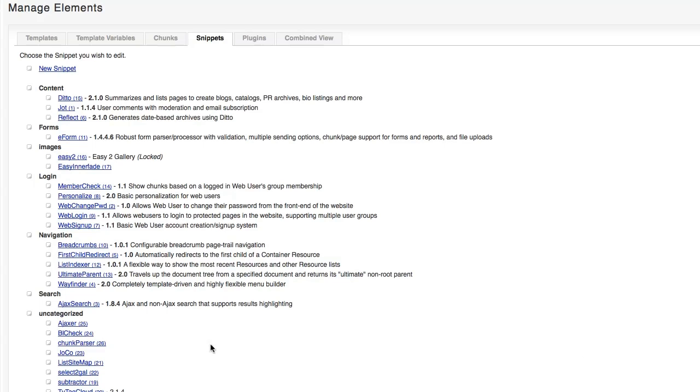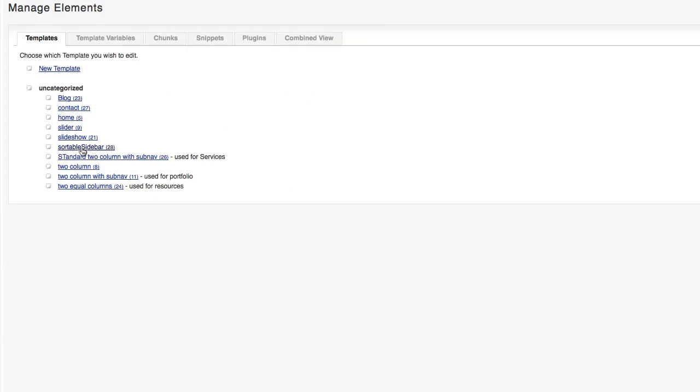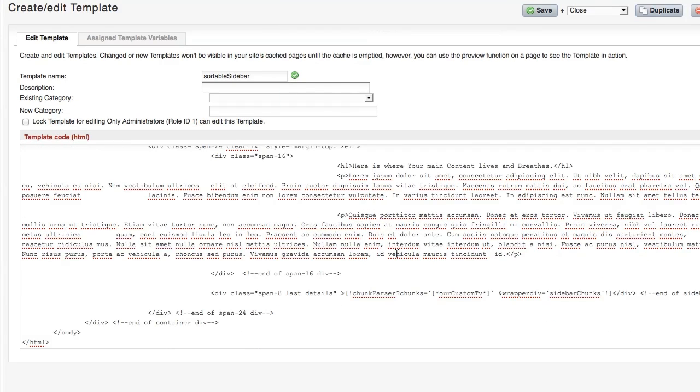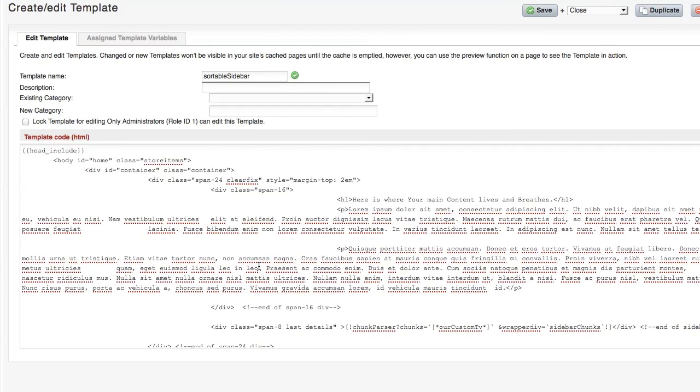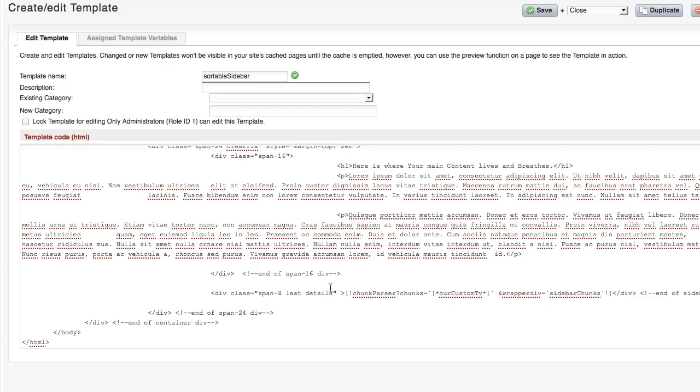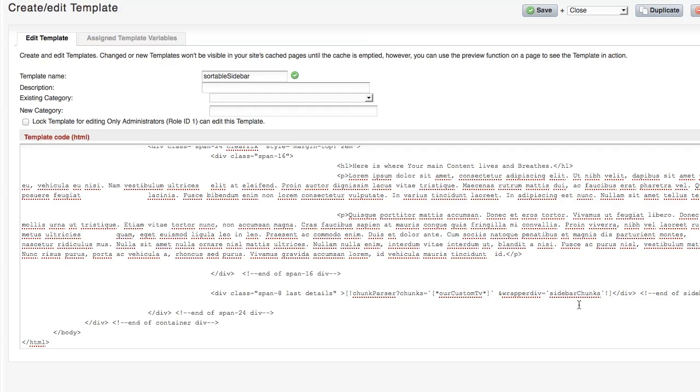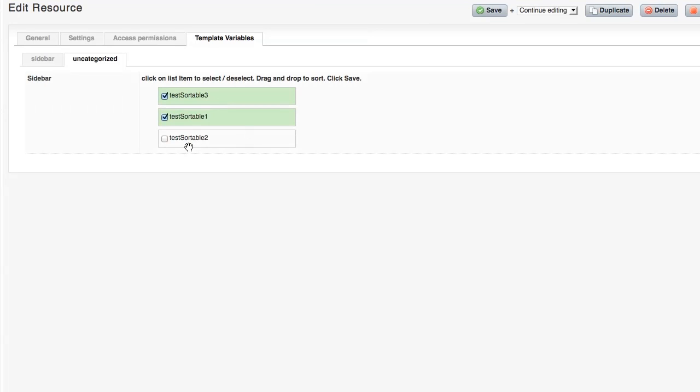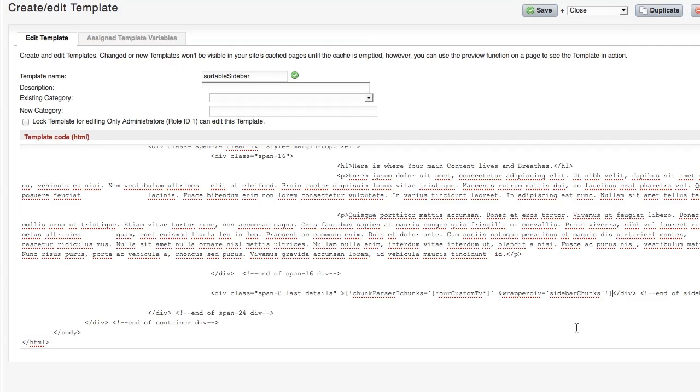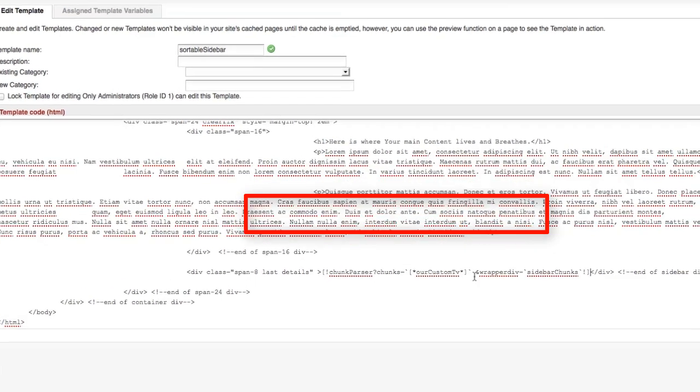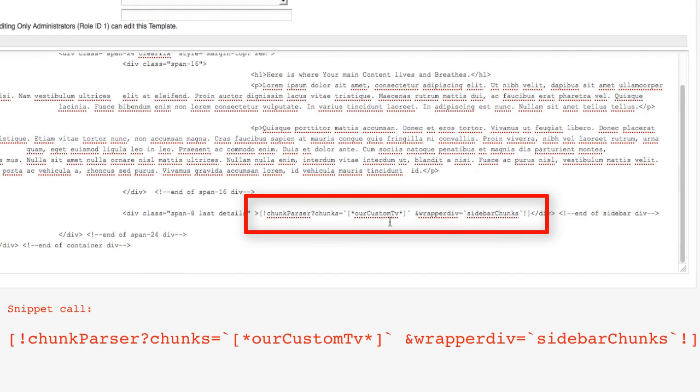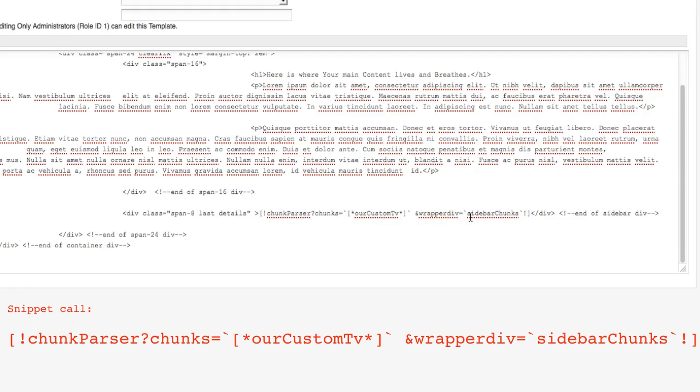And then the next thing that you need to do is go to the template that you want this to exist on. And for me, I made sort of a test template called sortable sidebar. And then from looking at this is a pretty simple template over in the sidebar, which for me was div class span eight, I make the snippet call. And basically what it's going to do here is that snippet called chunk parser is going to run. And any chunk that I both activate here is going to be output right here inside of the sidebar. And it's also going to get wrapped into a div called sidebar chunks.